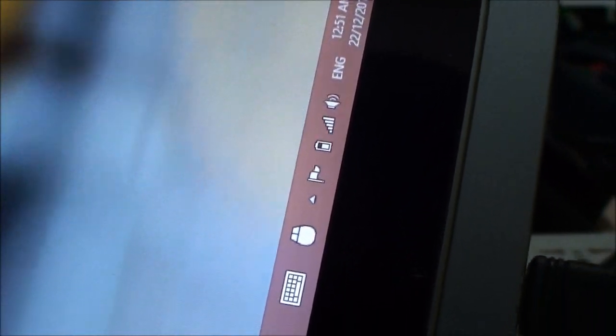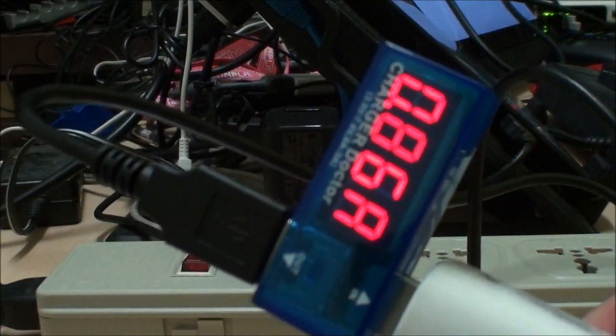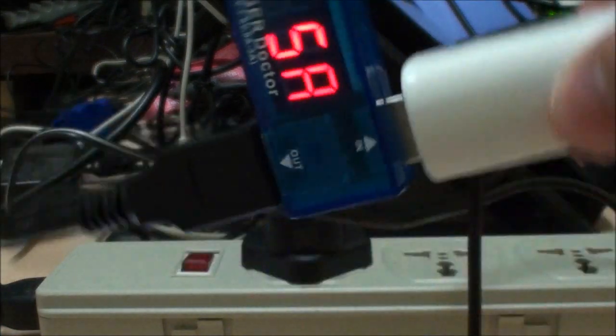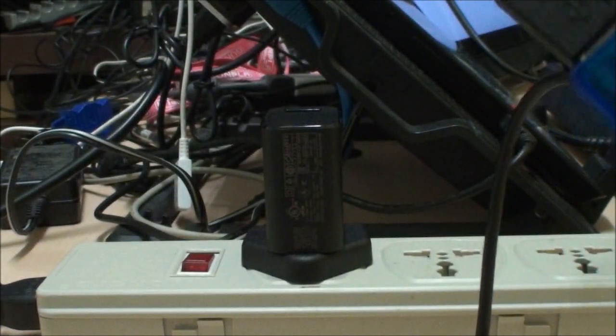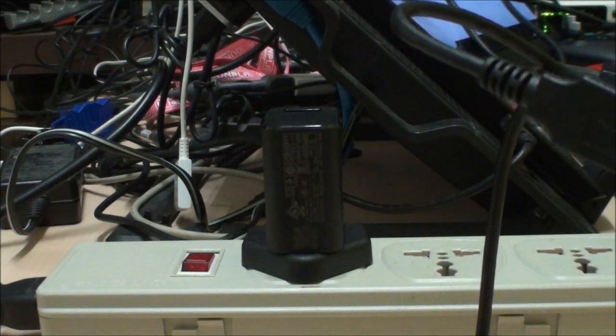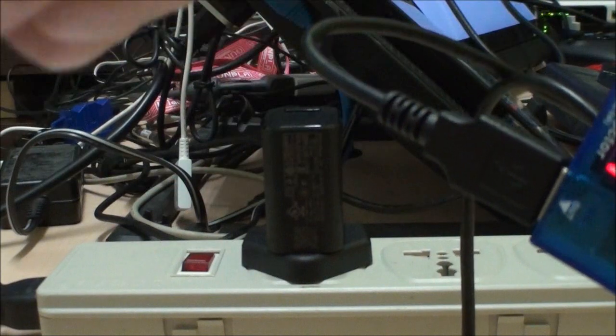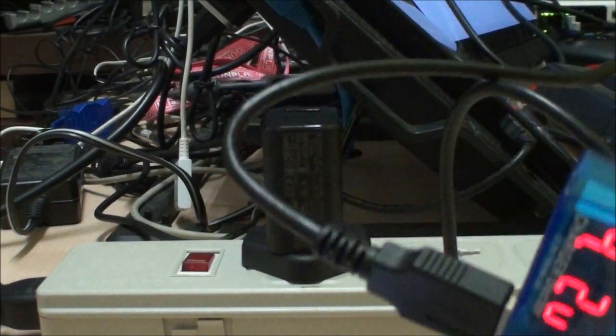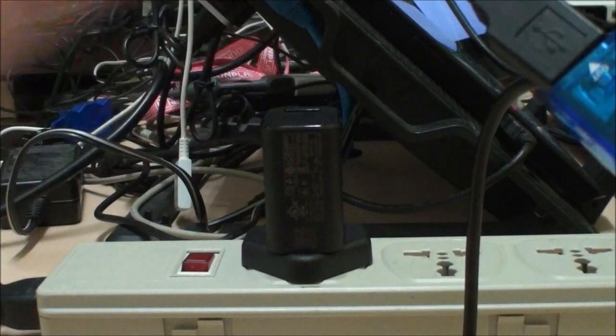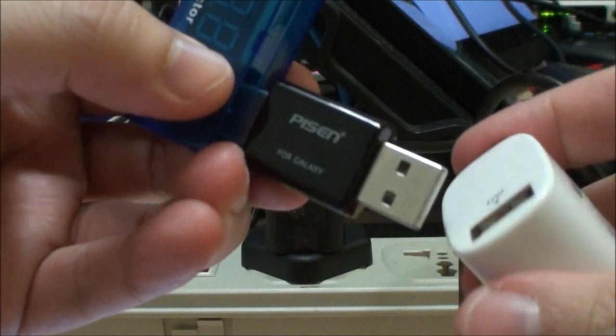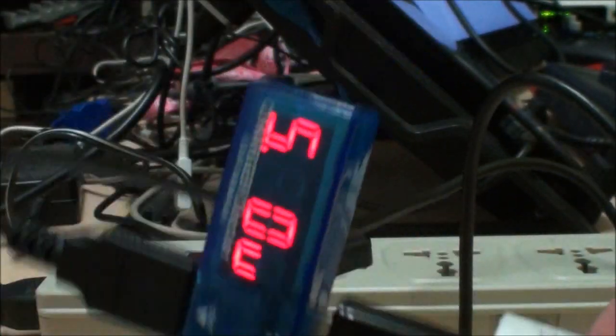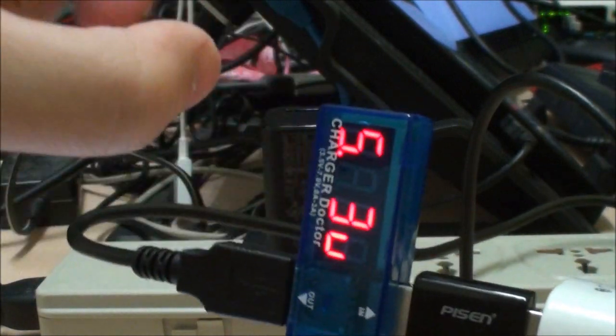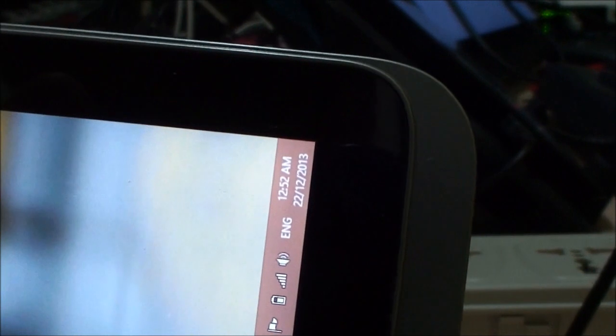We can see it's not actually charging, which is interesting because it's drawing some current but according to what the battery is telling Windows, it is not actually charging. Maybe something's wrong with the charging circuitry on the battery pack. For completion sake we're going to use the so-called charge booster and try it again. It is still not charging, even though it's drawing close to 1 amp.